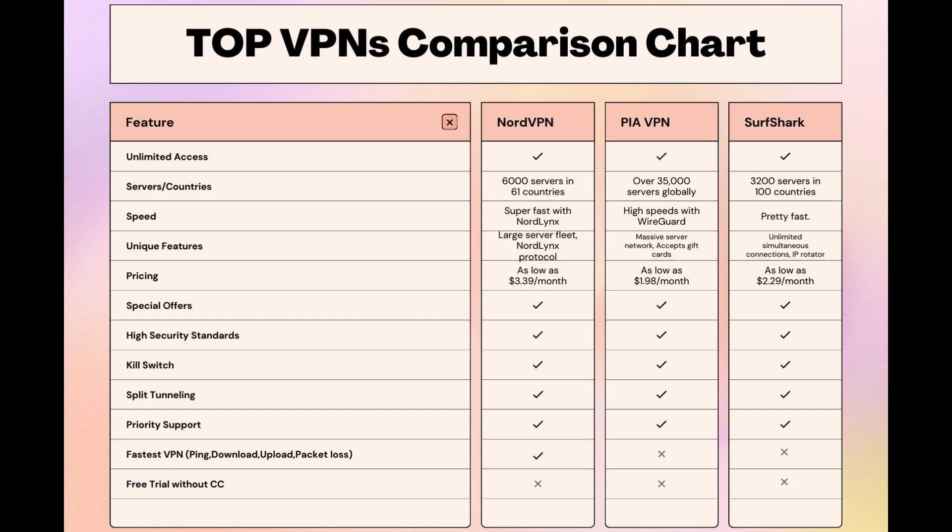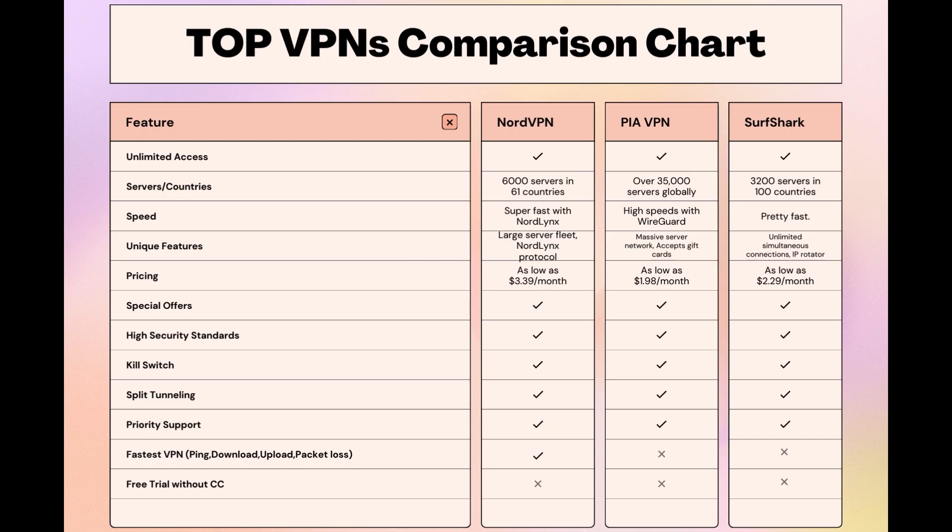Surfshark is perfect for those who use multiple devices simultaneously, offering unlimited connections. Meanwhile, PIA boasts the most extensive server network, allowing connections from nearly any location. While each VPN brings its strengths to the table, NordVPN consistently excels in speed, security, and server reach, marking it as the preferred choice for individuals in Oman seeking an enhanced online experience.